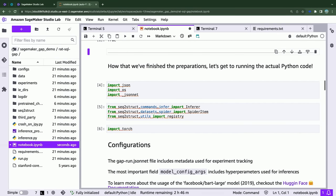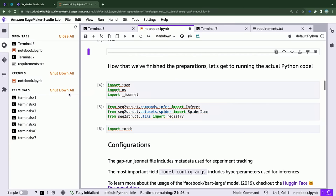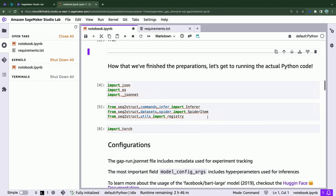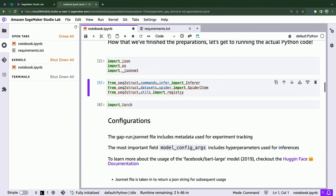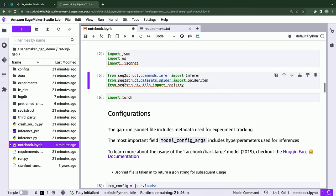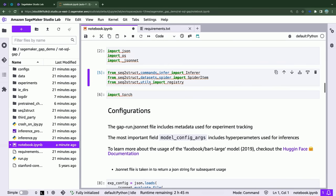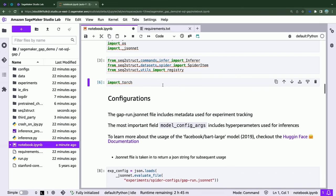An interesting feature within Studio Lab is that you can manage processes very clearly. For example, we've opened all these terminals and we can shut them all down to save computing power for our notebook instances — it's also a cost-saving measure and a good practice. So we're importing json, os, and jsonnet as Python dependencies. Within the project itself — commands folder, spider dataset, and utilities — there are some functions we want to pull in, and most importantly we want the PyTorch dependency as well.